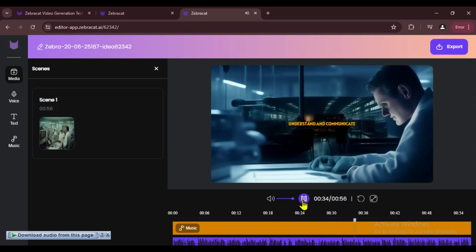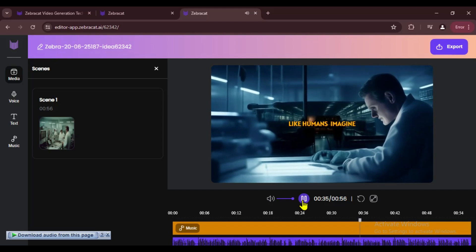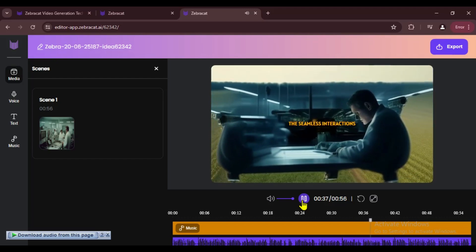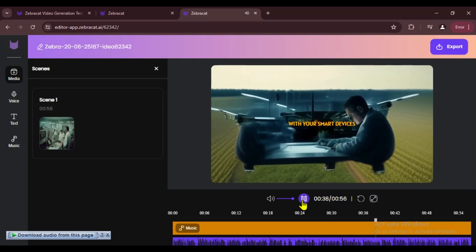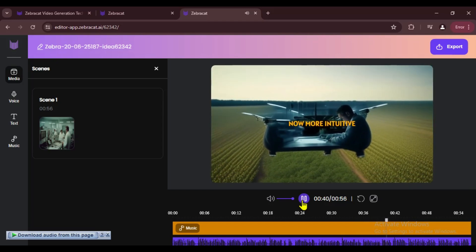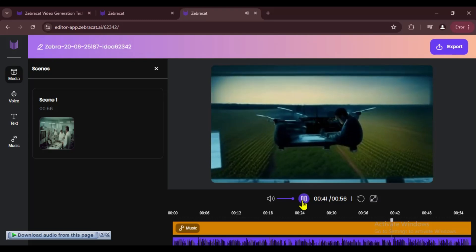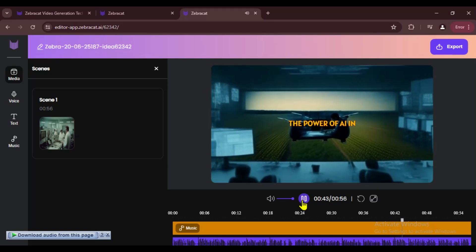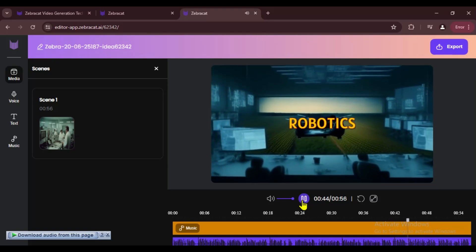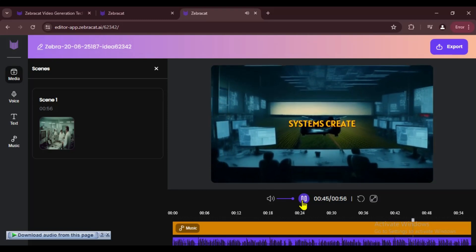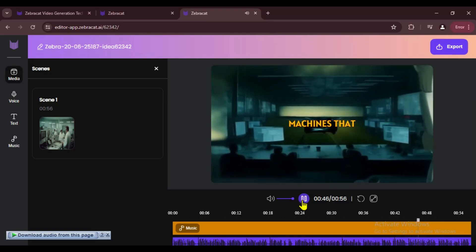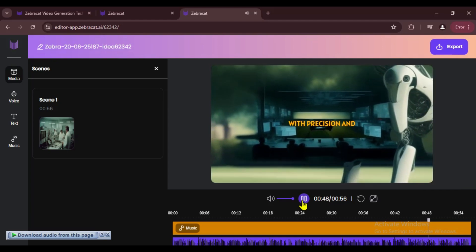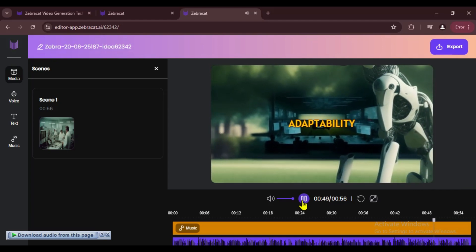Watch as natural language processing breathes life into AI, enabling machines to understand and communicate like humans. Imagine the seamless interactions with your smart devices, now more intuitive than ever. Unveil the power of AI in robotics, where intelligent systems create machines that can perform tasks with precision and adaptability.